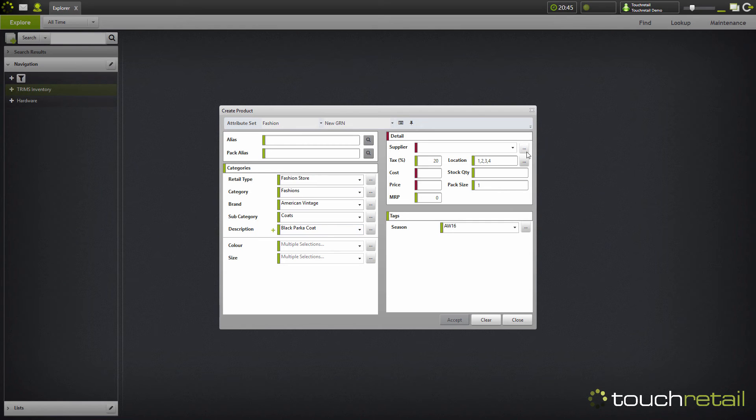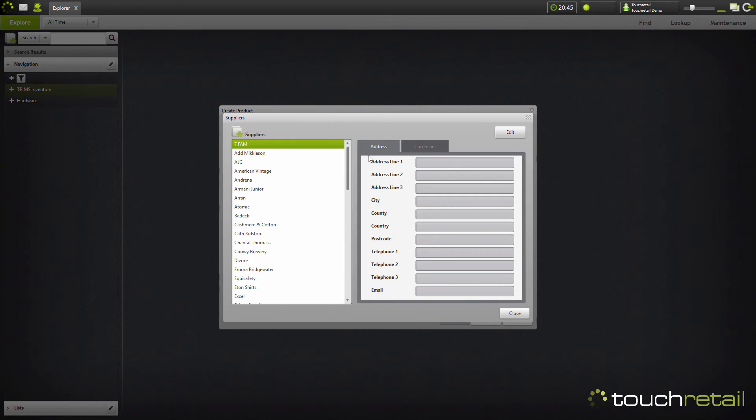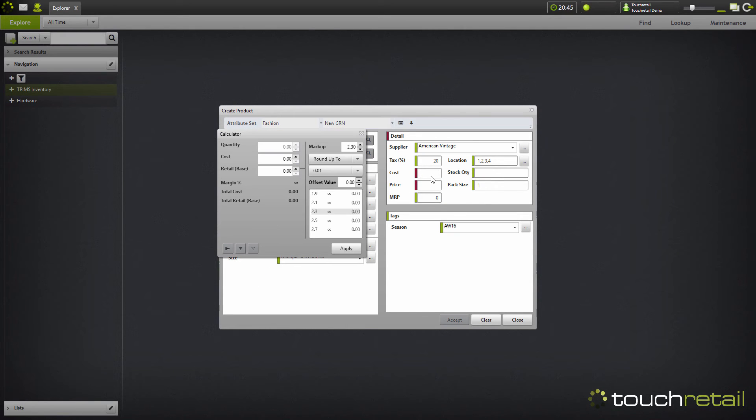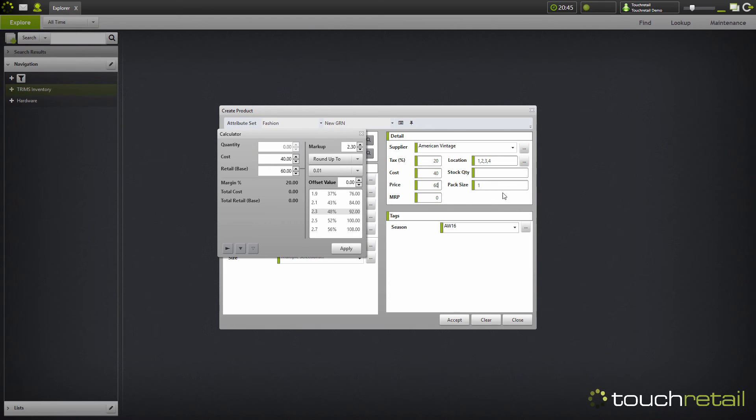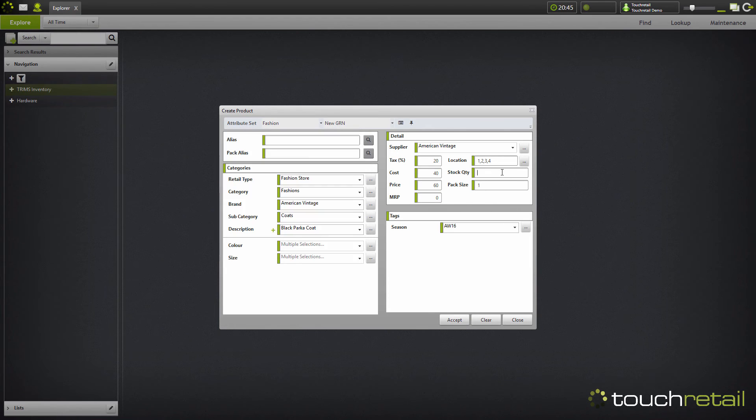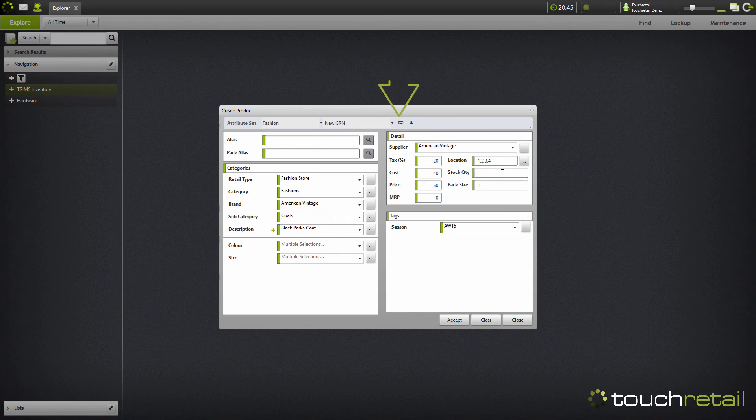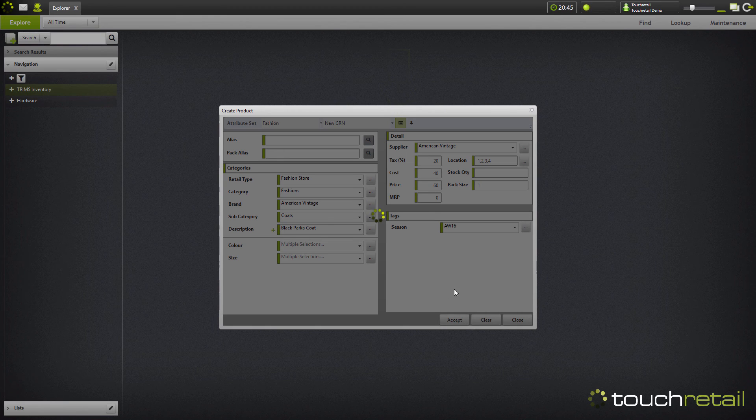Now I'm going to go and fill in the supplier information, and as in the previous video, fill in the cost and the retail price. Now due to the product having multiple sizes and multiple colors and being a multi-variant product in general, I can't add stock at this point. This comes afterwards using this button here called Open Matrix. Now I'm happy with the product, I click accept.